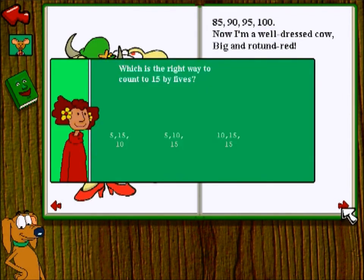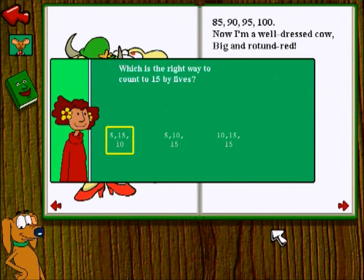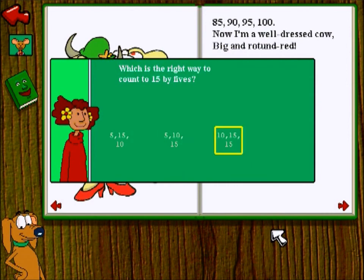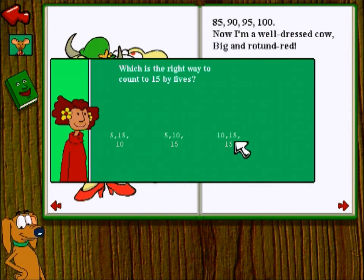Which is the right way to count to 15 by fives? 5, 15, 10. 5, 10, 5. 10, 15, 10, 15. Got this. Nope, that's not the one.